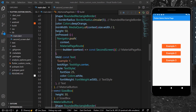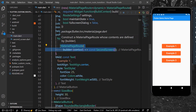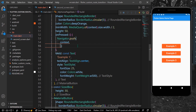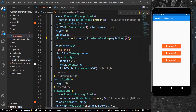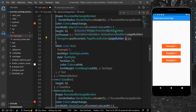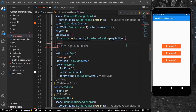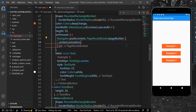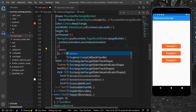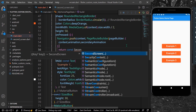Starting with the first example, inside the onPressed of our MaterialButton I'll remove MaterialPageRoute. For different animations you need to use another widget called PageRouteBuilder. Inside PageRouteBuilder, the pageBuilder takes in context, animation, and secondary animation, and we return our SecondScreen.